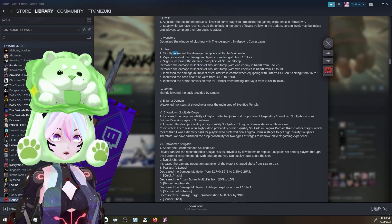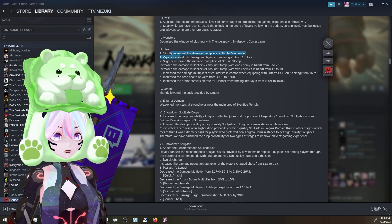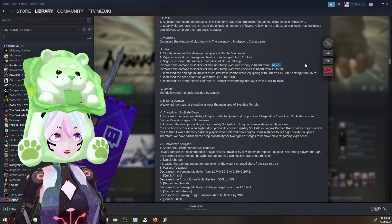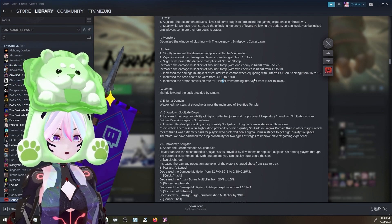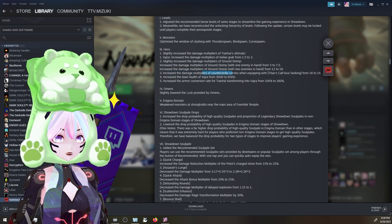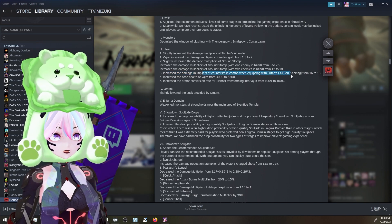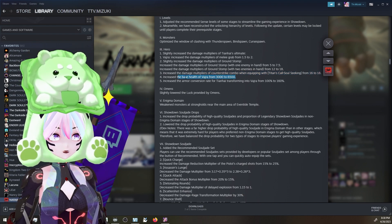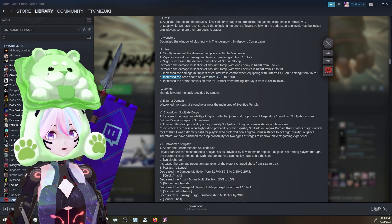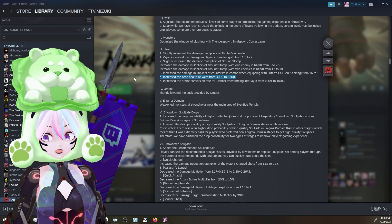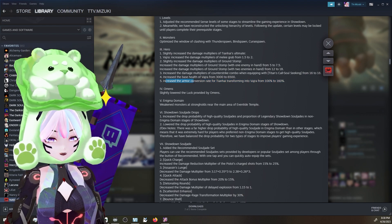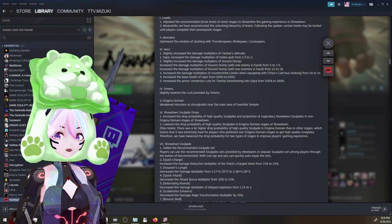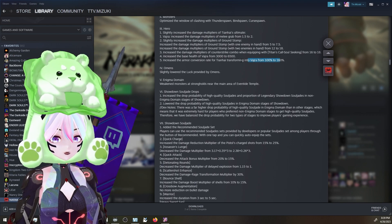Increase the damage multiplier of melee grab from 1.5 to 2. Slightly increase the damage multiplier of Ground Stomp. These are all really good. He just feels kind of weak to me, but I haven't played him a ton, to be fair. It looks like damage of Ground Stomp - one enemy in hand is 5 to 7.5. Two enemies, 12 to 18. So they say it's about 25% more damage there. Increase the damage multiplier of Counter Strike Combo when equipping Tienhai Soul Seeking from 16 to 18. A little bit of a buff. About 10 to 15% there. Increase the base health of Vajra from 3,000 to 6,500. Yo!